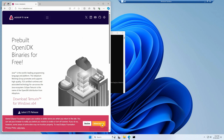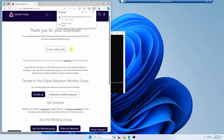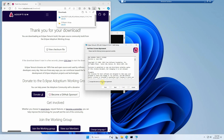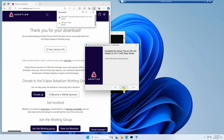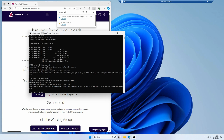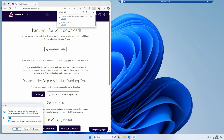Once we go to the adoptium.net website, we'll allow cookies and grab the LTS version of Java 21 — exactly what we want. We click on it and it starts an installer. Then all we do is click Next a bunch of times. Whenever you install new software in Windows and have a command prompt open, you need to exit it and relaunch it for it to see the new changes.